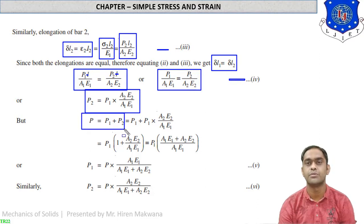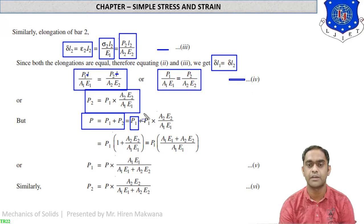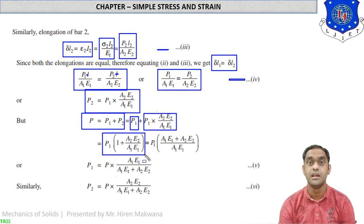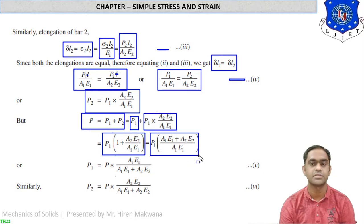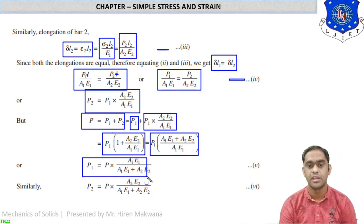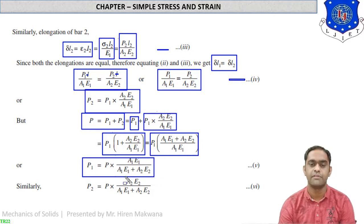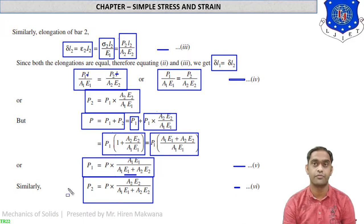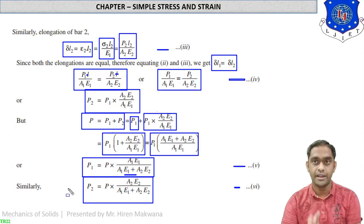Since total load P = P1 + P2, substituting P2: P = P1 + P1·A2·E2/(A1·E1) = P1·[1 + A2·E2/(A1·E1)] = P1·(A1·E1 + A2·E2)/(A1·E1). Therefore: P1 = P·A1·E1/(A1·E1 + A2·E2) — equation 5. Similarly: P2 = P·A2·E2/(A1·E1 + A2·E2) — equation 6. These are the most important equations to find the load shared by each member P1 and P2.